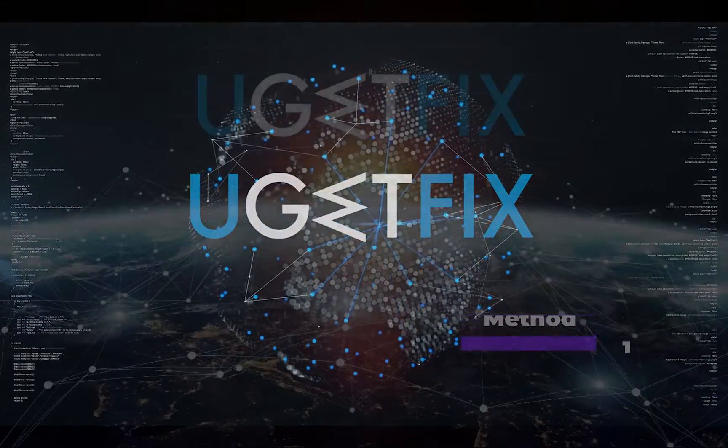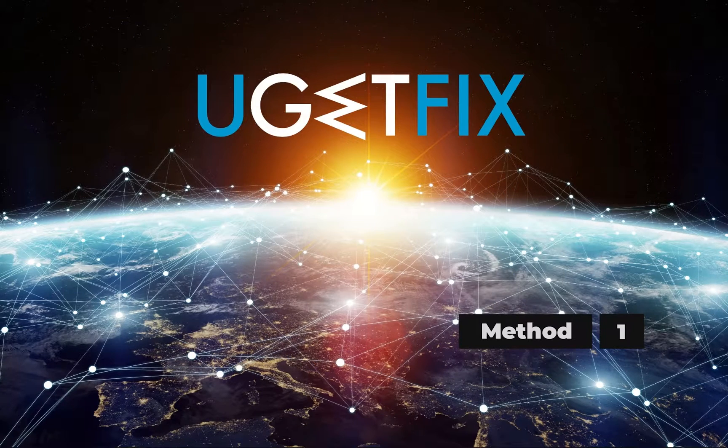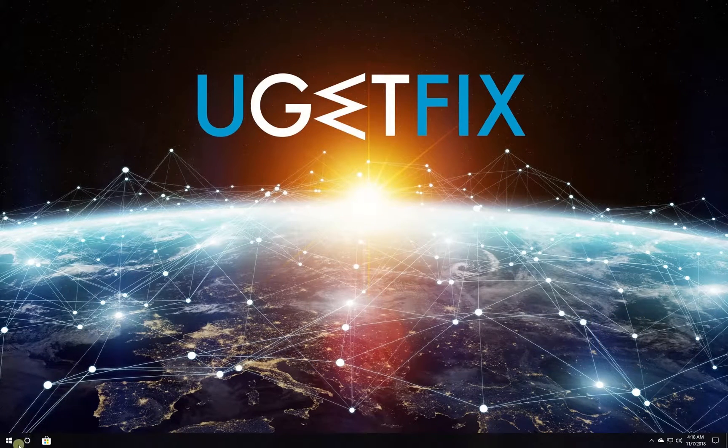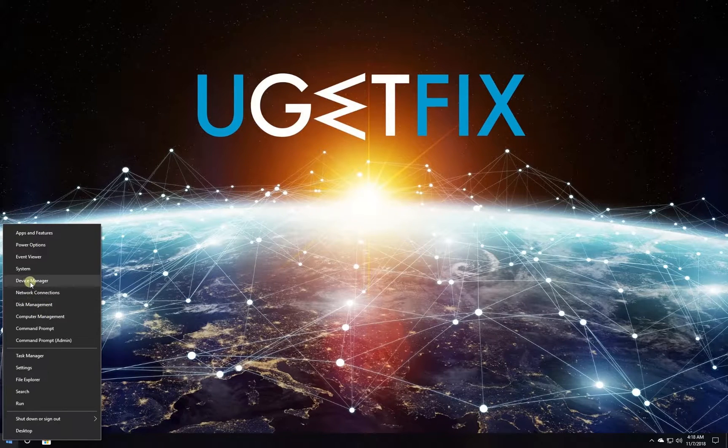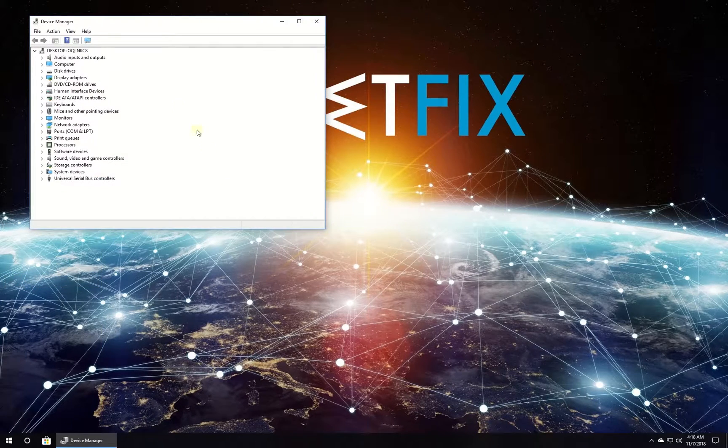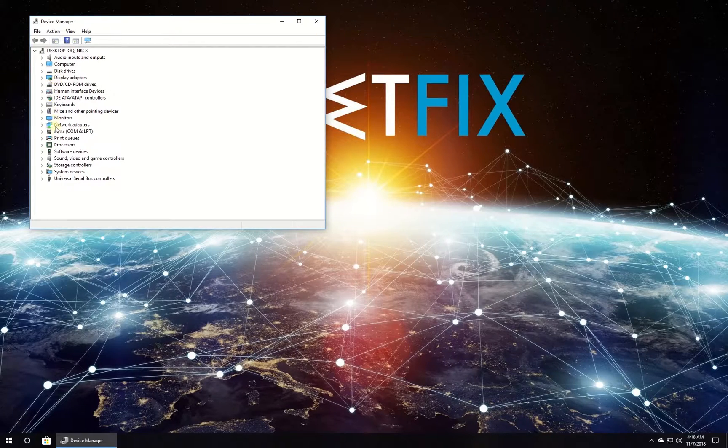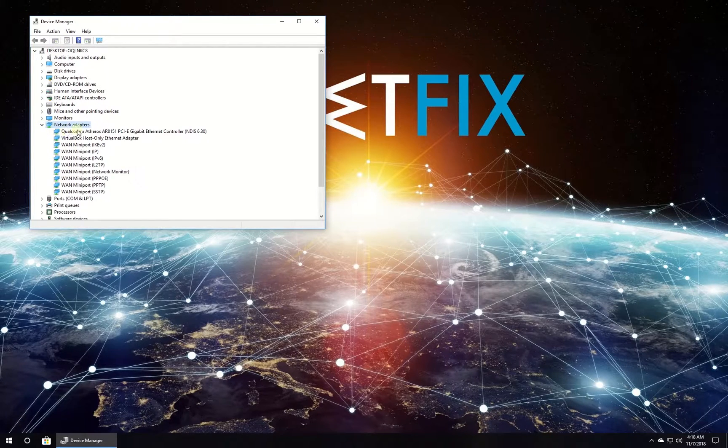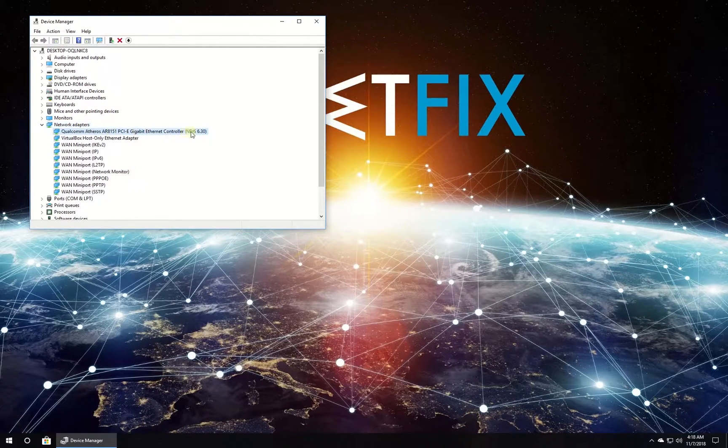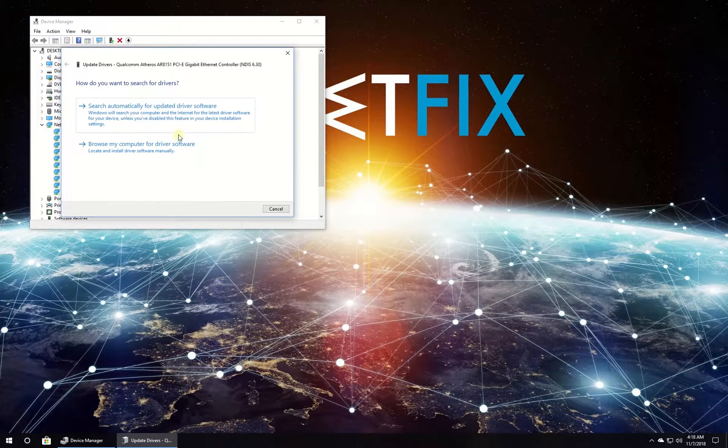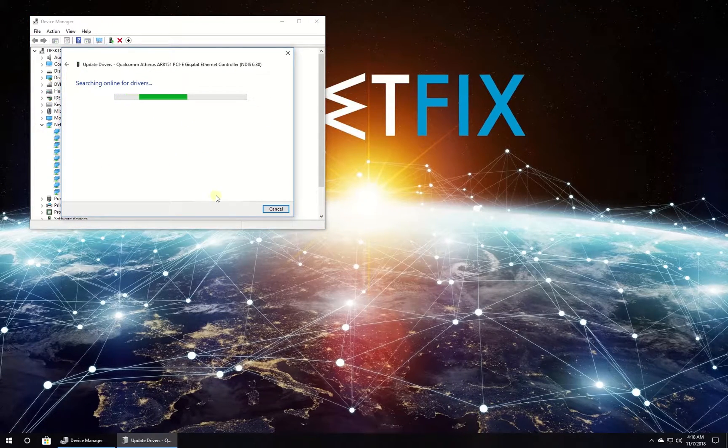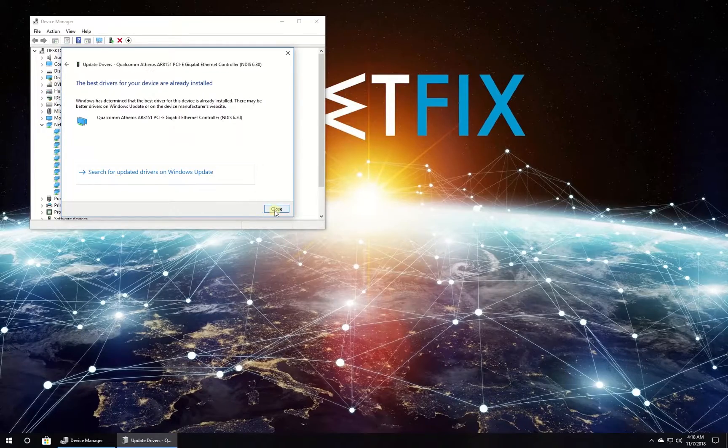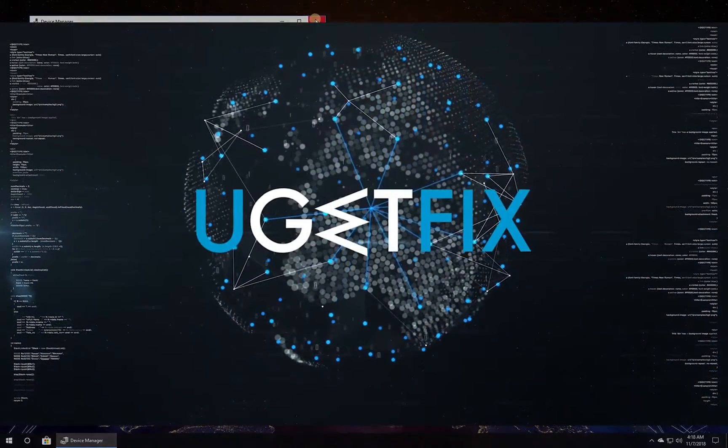First let's update network adapter drivers. Right-click on Windows button, select Device Manager. In the newly opened window, expand network adapters category, right-click on your network adapter and select update driver. Then select to update driver software automatically and wait for the process to finish. After this, check if the problem is still there.